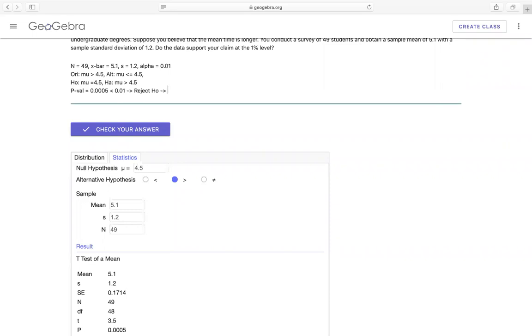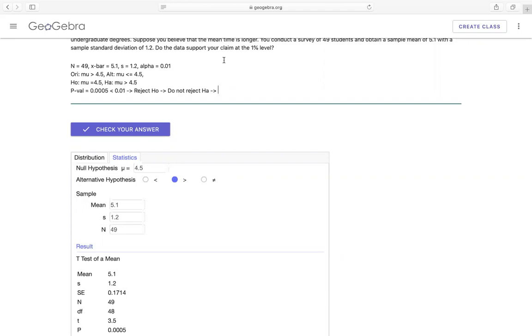So if we reject H0 that means we do not reject Ha. But let's go back to look at which one is Ha. Ha is actually our claim. So therefore, we don't reject the claim. That means we support the claim. So therefore we will say okay, that means the data support the claim.